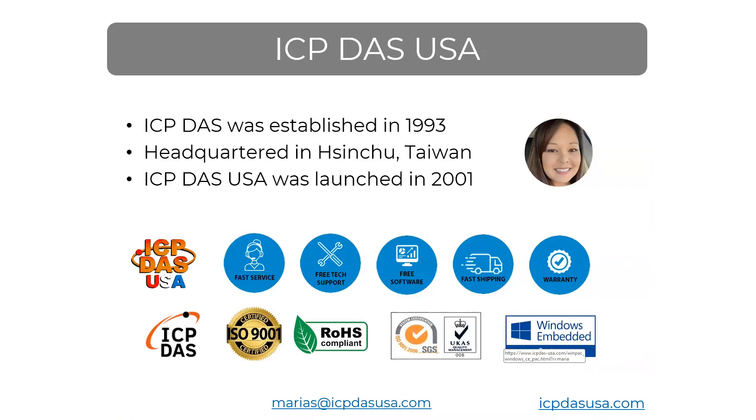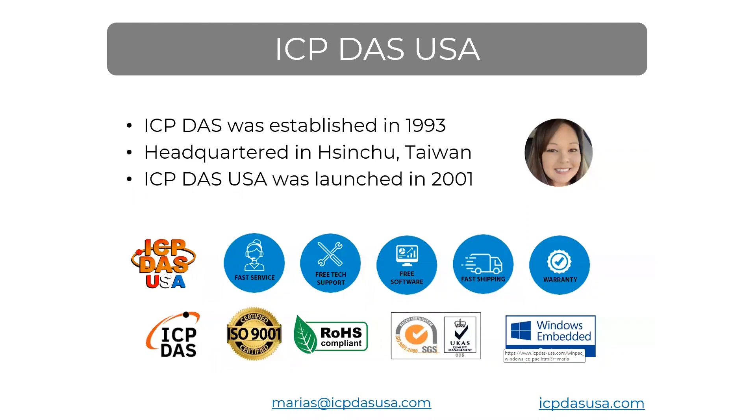I'm Maria Santella, sales manager at ICP DAS USA. ICP DAS provides industrial automation equipment for monitoring and control. Our equipment is low DC voltage, supports a wide operating temperature range, is RoHS lead-free, and our manufacturing has ISO 9001 certification. We provide fast service, technical support, free easy data logger control and monitoring software. We ship orders out within about one week and provide a one-year warranty.